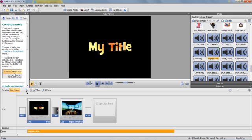You will notice that you also have narration down here. And if you want to record your own voice, you can do. You will do that by connecting a microphone and then you click on the Record Narration button down here.